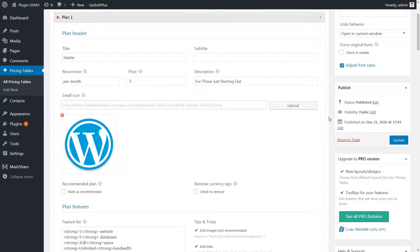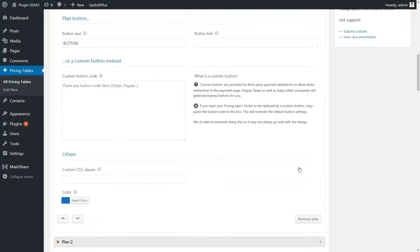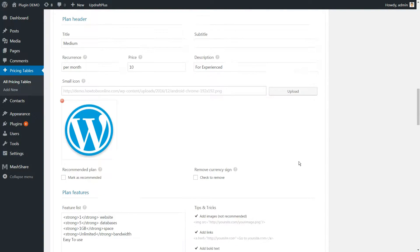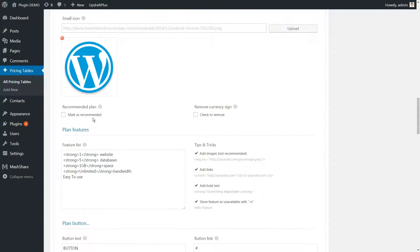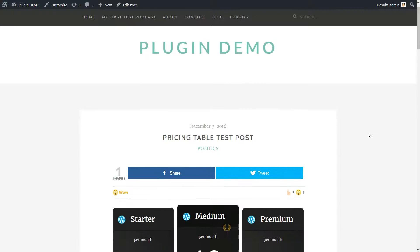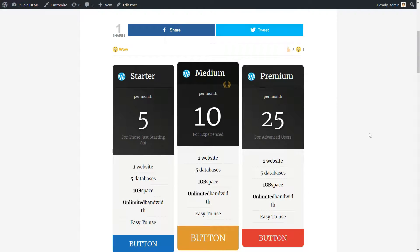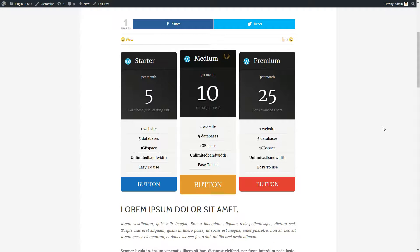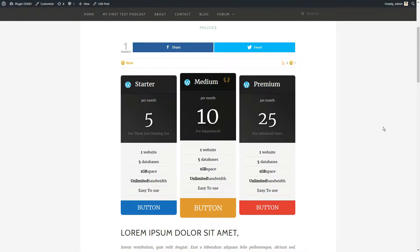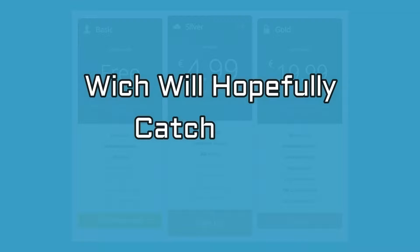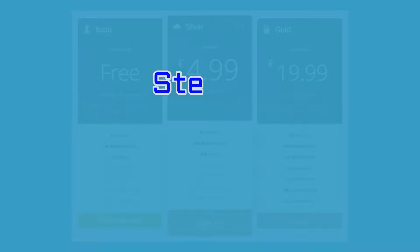To do so, tick the recommended plan option right above the plan features list inside the table creator. Then, update your table and check out the results. Your recommended plan now has a new insignia and is larger than its competitors, which will hopefully catch your visitor's eye.